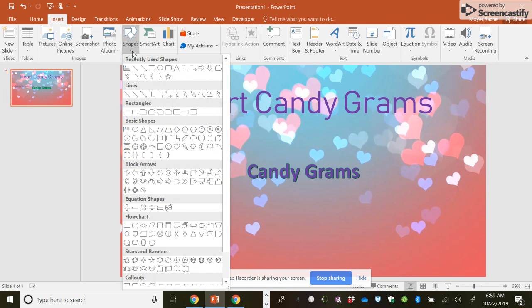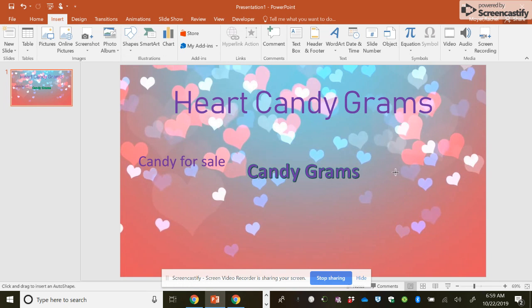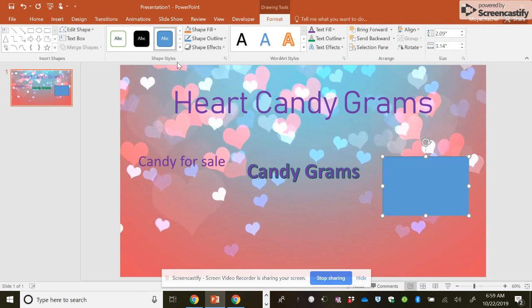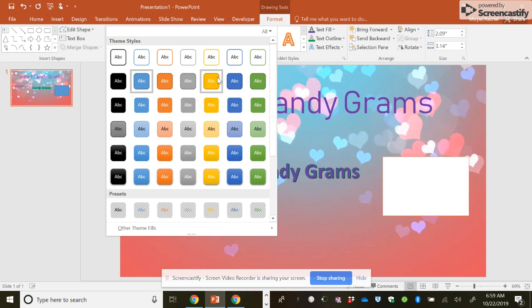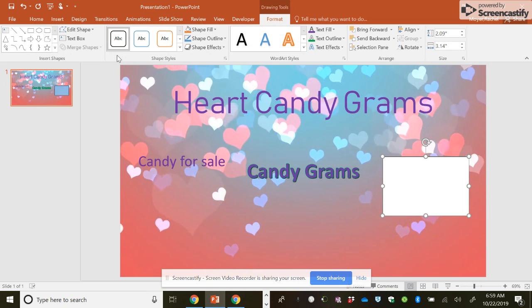You can insert shapes. This is if you want to make like a sign, and you can add. There's your sign. You can change what it looks like. I want it white with a black.